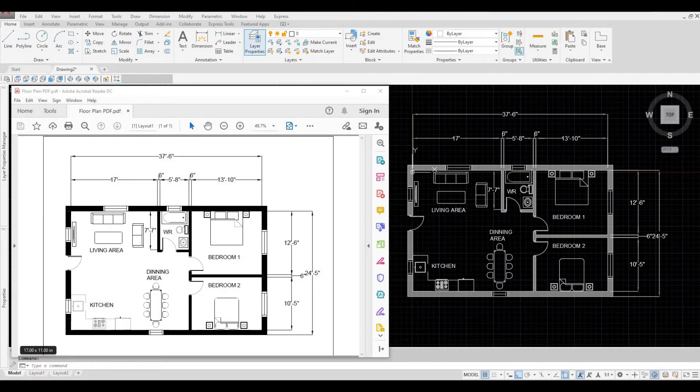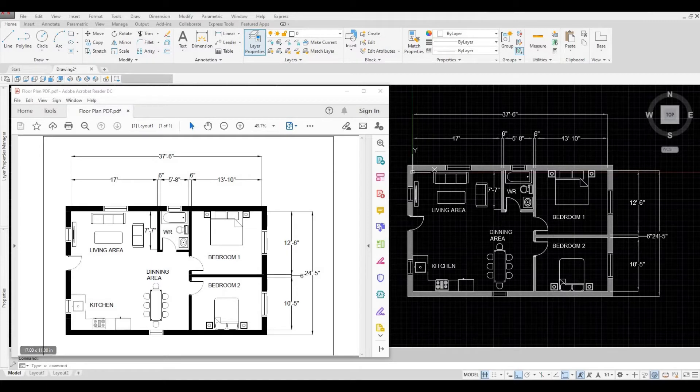Hi everyone, welcome back to my channel. In today's video, I'll show you how to import a PDF to AutoCAD. Let's get started.